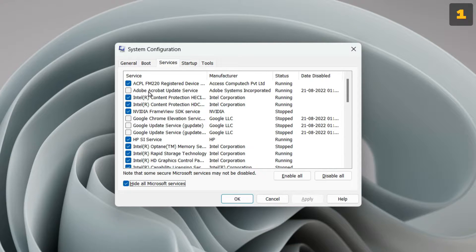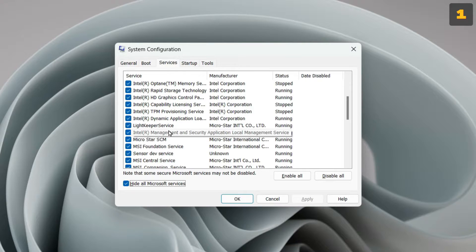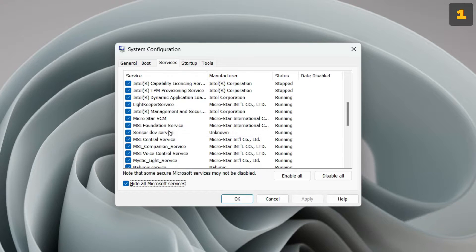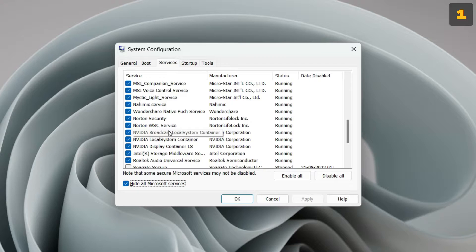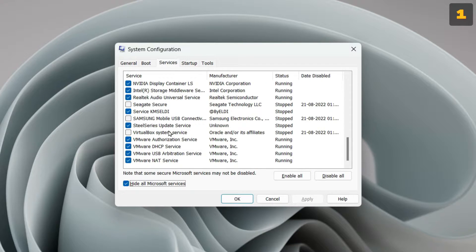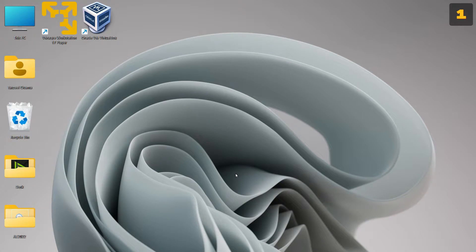For example, I have turned off the Adobe Acrobat Update Service. I have turned off the Google Chrome Elevation Google Update Service. In the same way, you can make out the applications that you do not use or feel don't need to be running. If you're not sure about any application, I highly suggest you not to turn it off. Go through the list and look for all the applications that can be turned off, and once you are done, click on Apply and then OK. Your computer might ask you to restart — go ahead and restart.